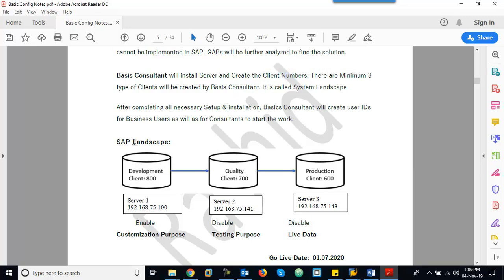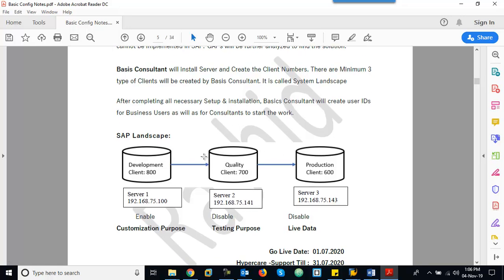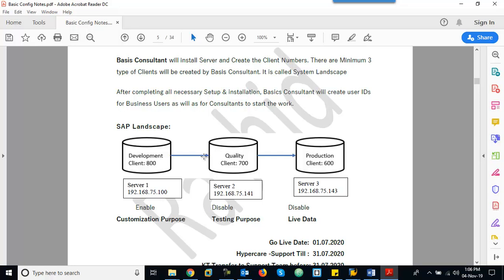Typically, this setup is called the SAP Landscape. The SAP Landscape is standard for implementing SAP anywhere in the world. We can have additional partitions like a development sandbox and golden client, but this is the typical standard landscape. A client is generally a logical partition — like the C drive, D drive, E drive on a hard disk. It is a logical partition only.